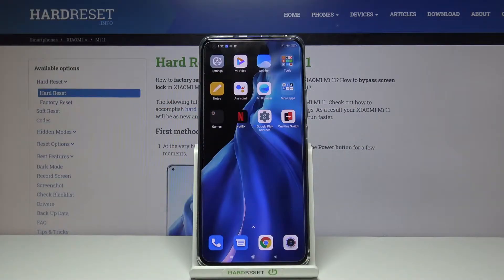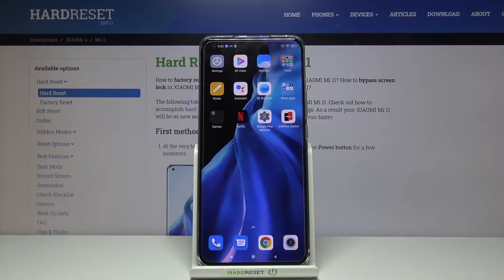Hi and welcome. I'm here today with Xiaomi Mi 11 and I'll be showing you how you can get iOS control center on this phone.